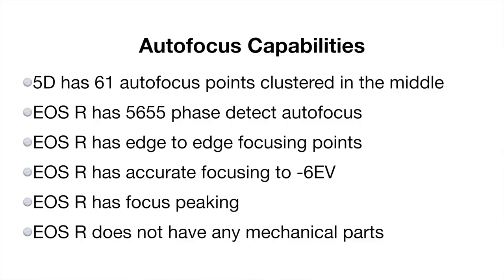So let's do a quick summary of the autofocus capabilities of these two cameras. The 5D has 61 autofocus points and they're clustered around the middle. This makes it difficult for people who are trying to focus on people that are positioned into the one-third sections of the frame.